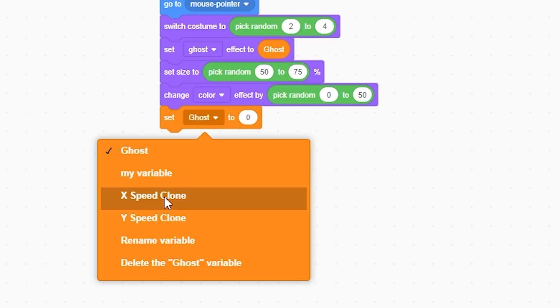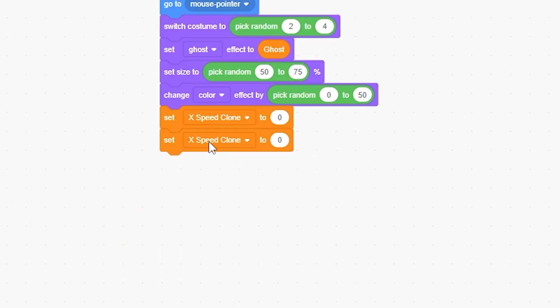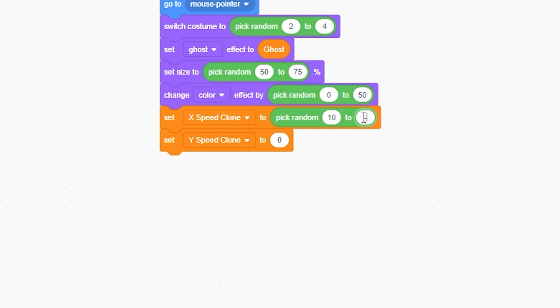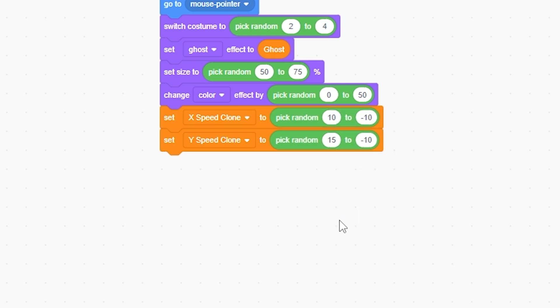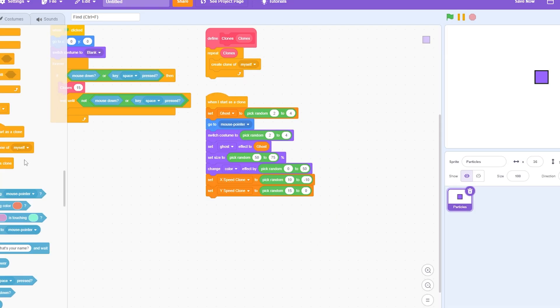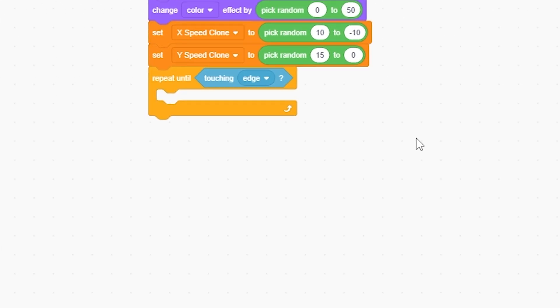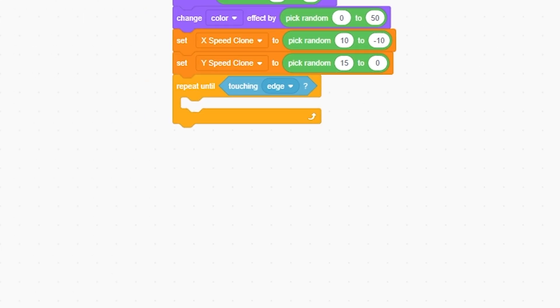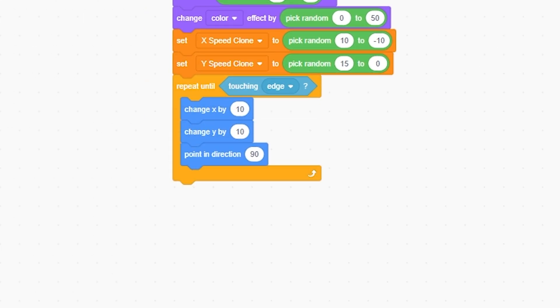Then I'm going to set x speed to pick random 10 to negative 10, and set y speed pick random 15 to 0. Now I'm gonna grab the repeat until touching edge, and inside of that I'm gonna do change x, change y, and point in direction. So I'm gonna change x by x speed clone.